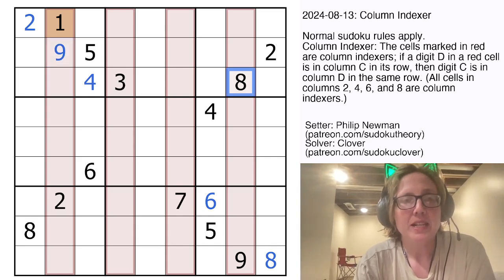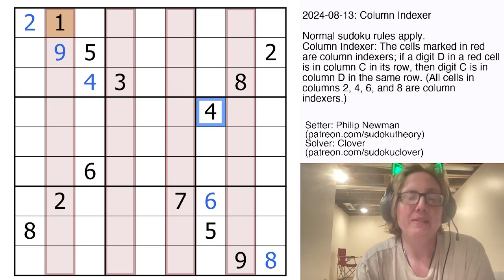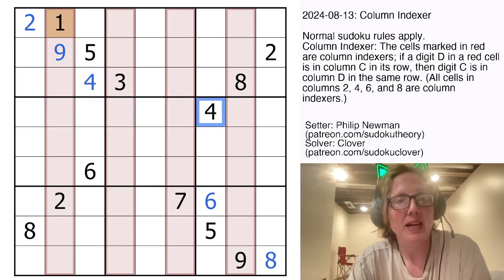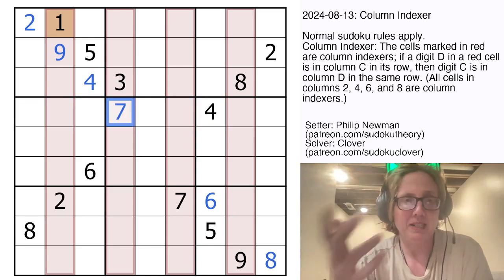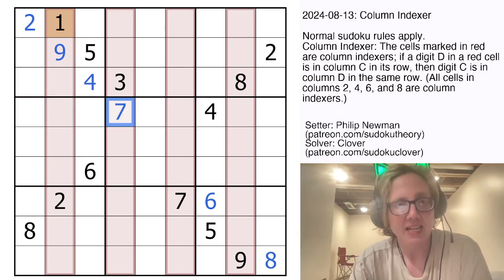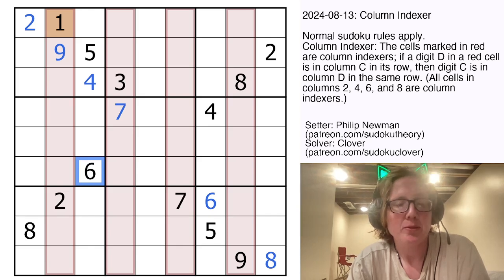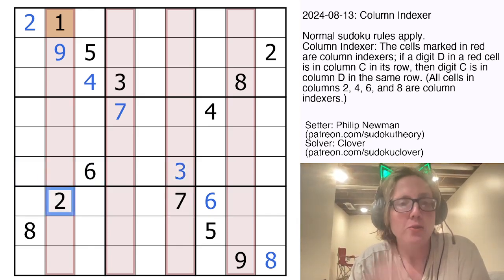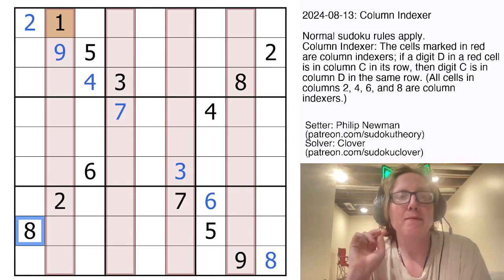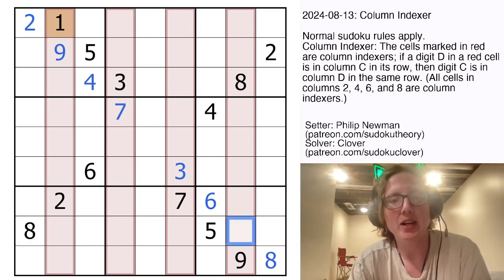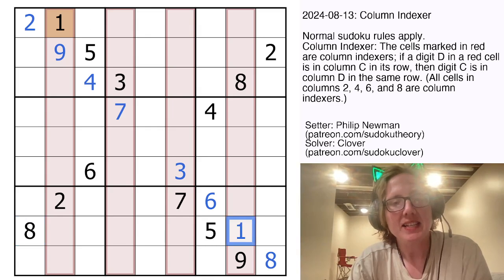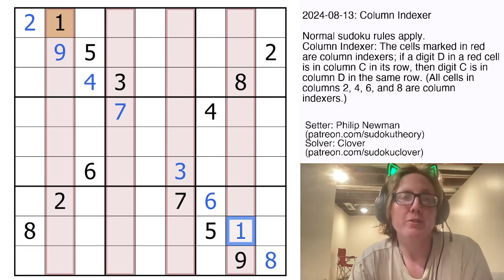The 8 here is already taken care of, and the 4 is already taken care of. This 4 is in the 7th position from the left, so in the 4 column we're going to place a 7. This 6 is in the 3rd position from the left, so in the 6 column we're going to place a 3. This 8 is not accounted for — it's in the first position, so in the 8 column we're going to put a 1. And at this point we're going to do some Sudoku.